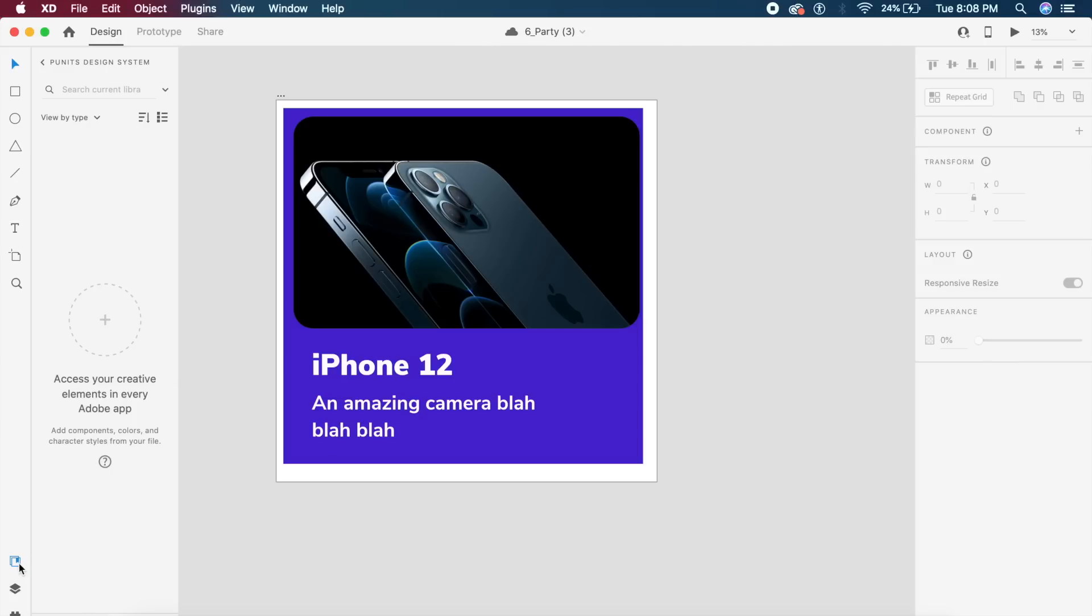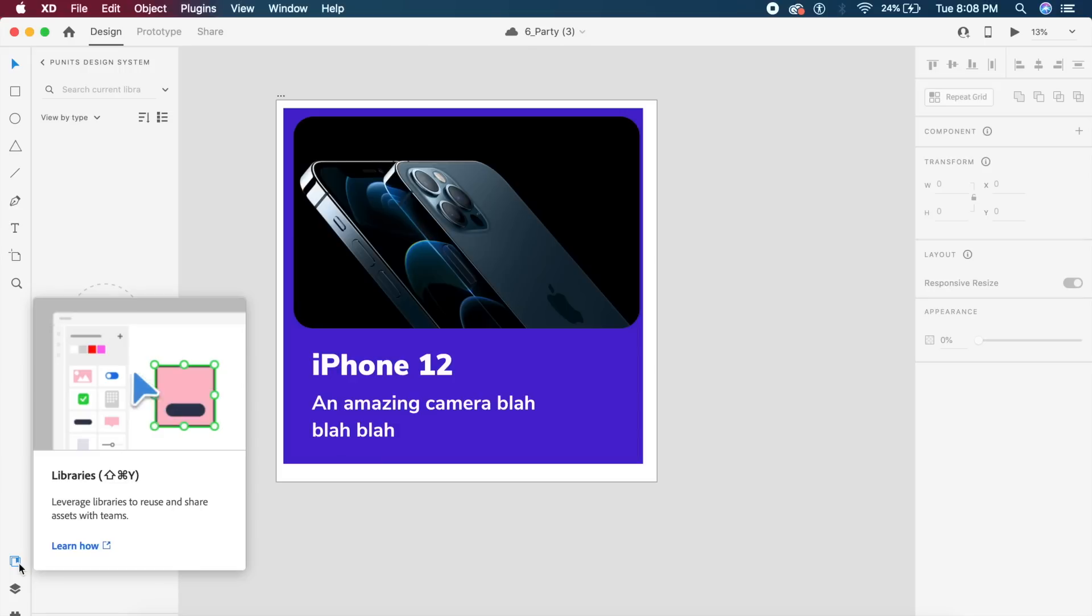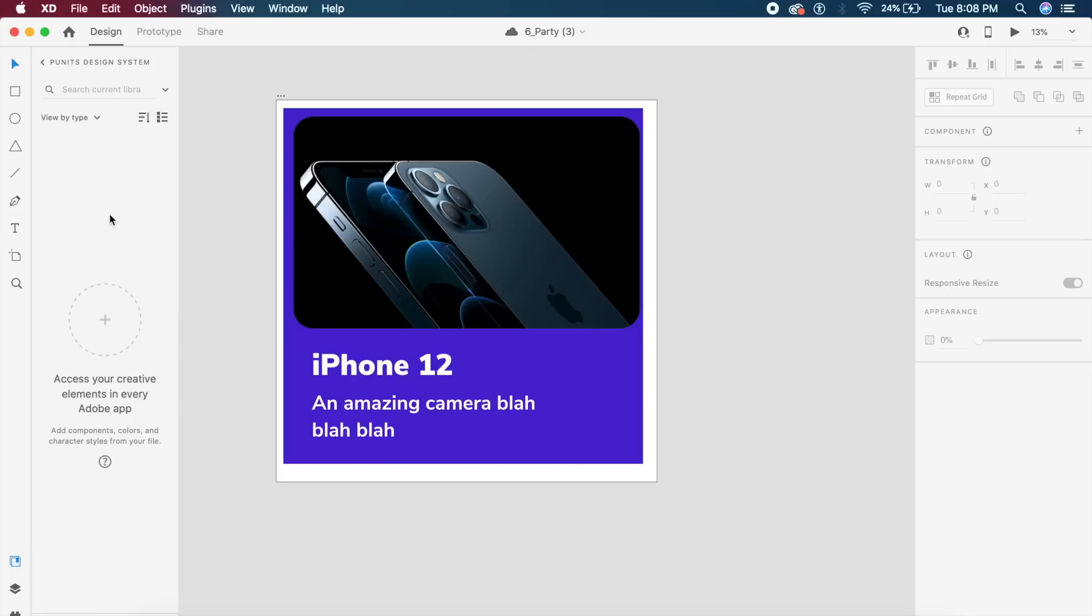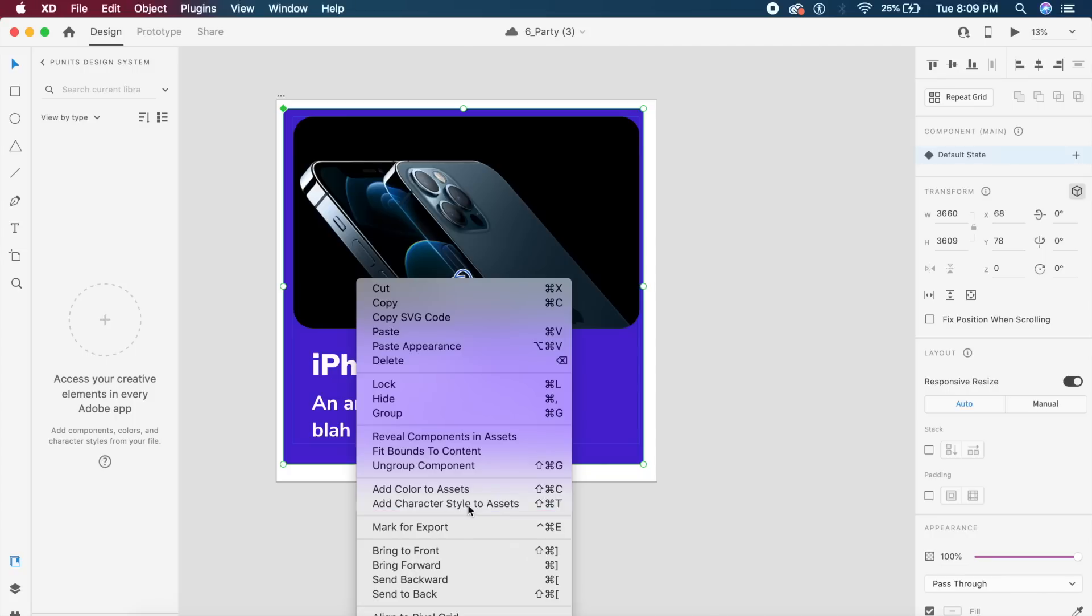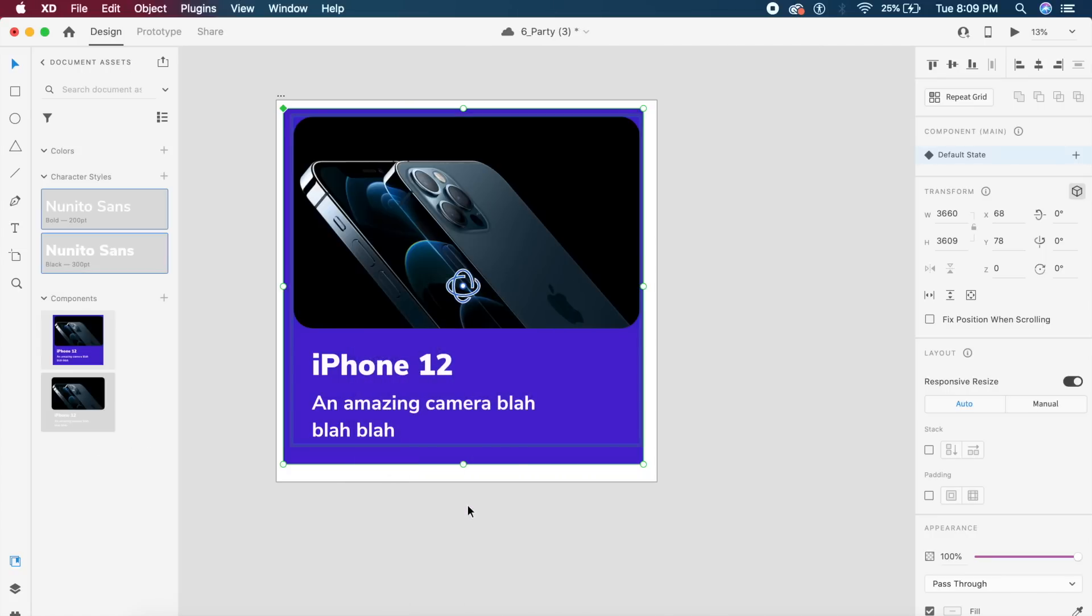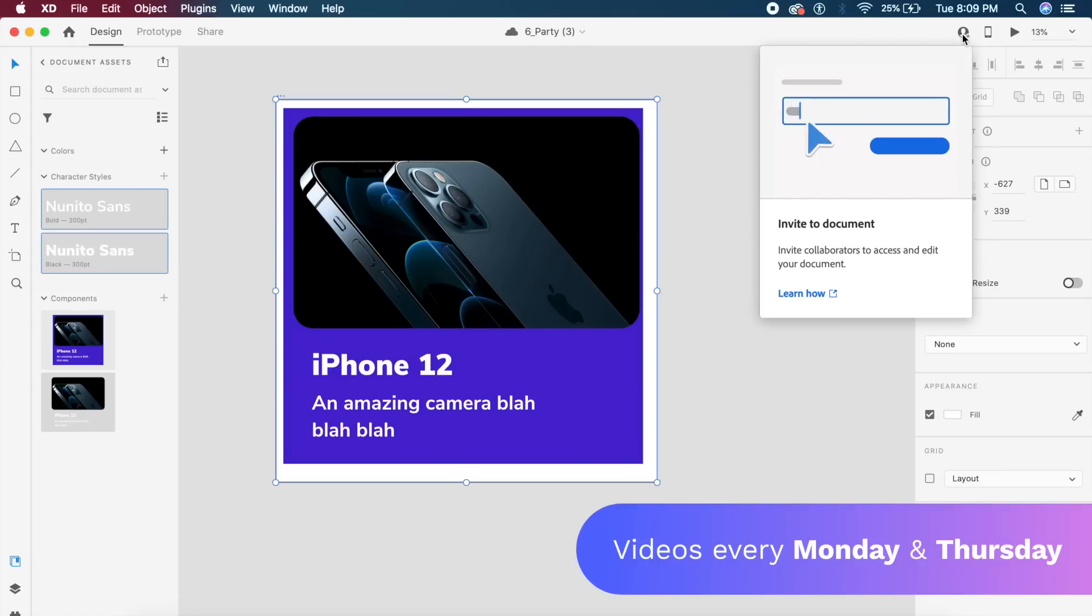Once that is done, if you go to this libraries option on the bottom left, you will get the option to access any library components on the left. So anytime you add a character style to assets or color to assets, everything will appear in the components and this will be accessible by your entire team. Creating a design system is so much simpler and easier.